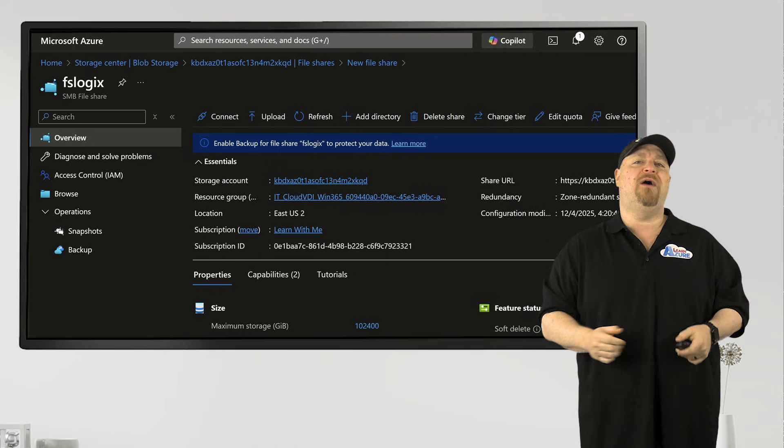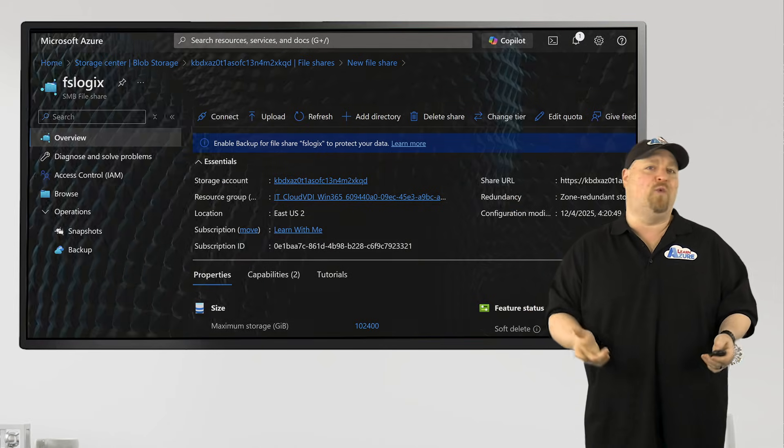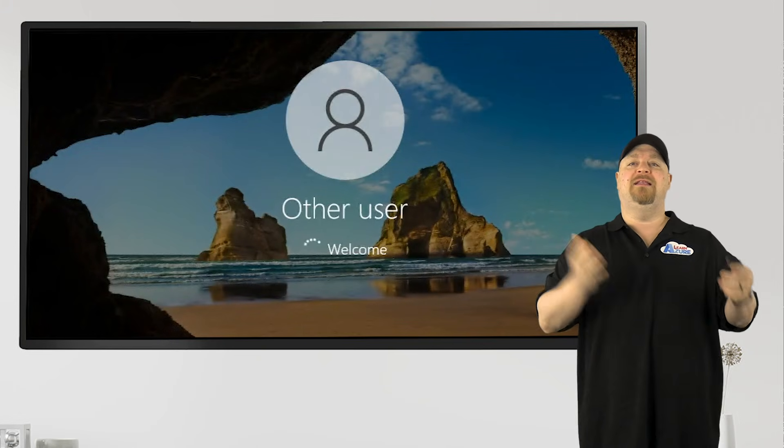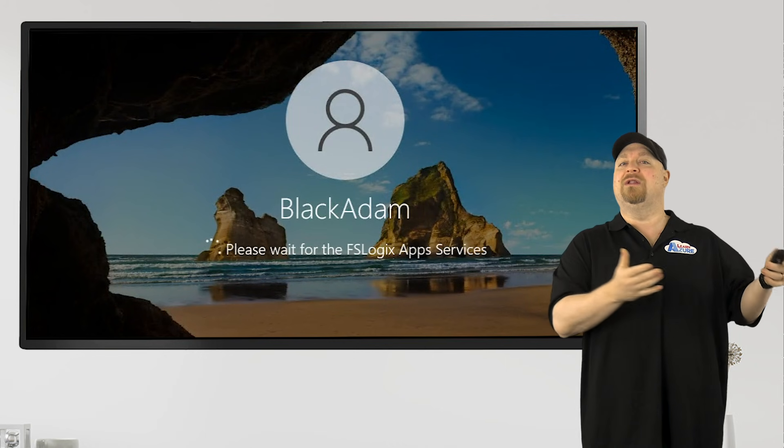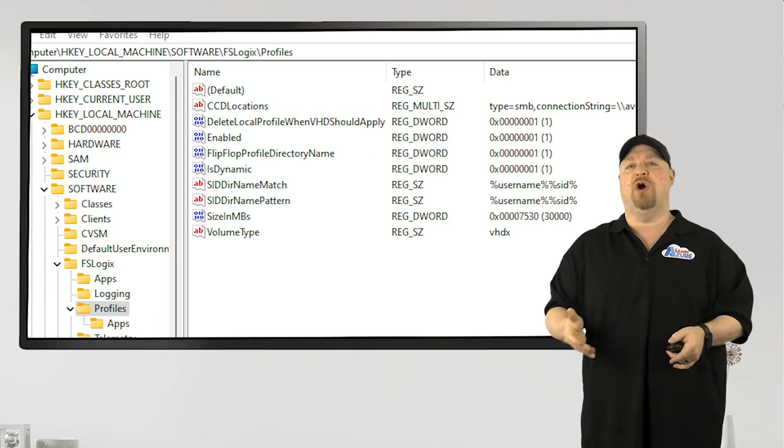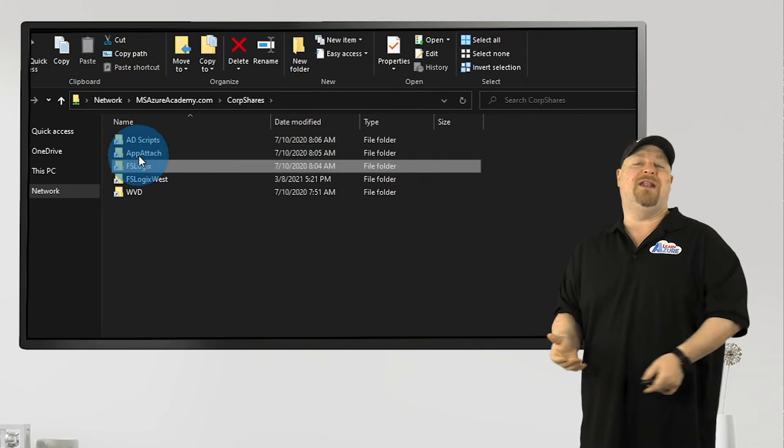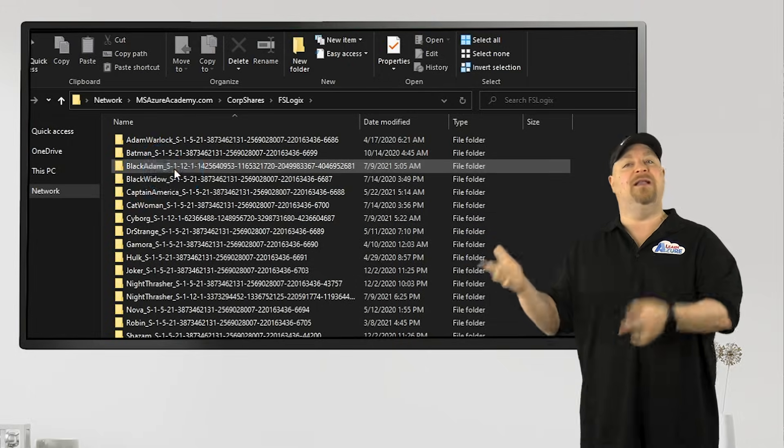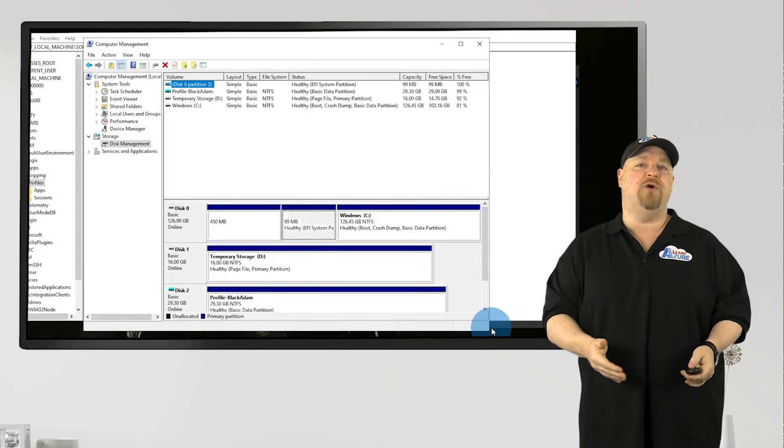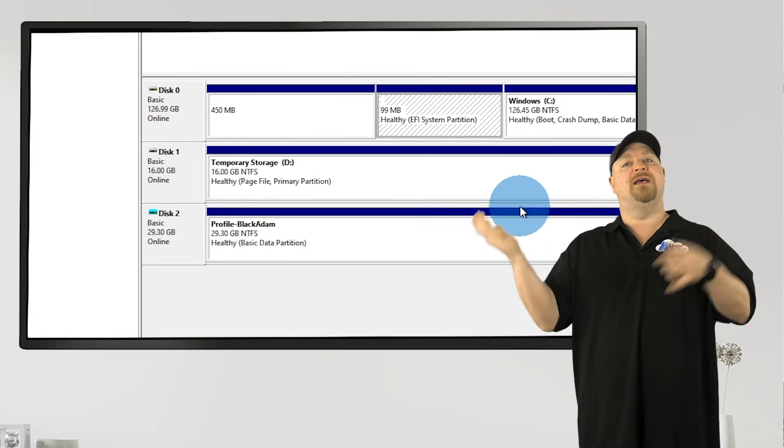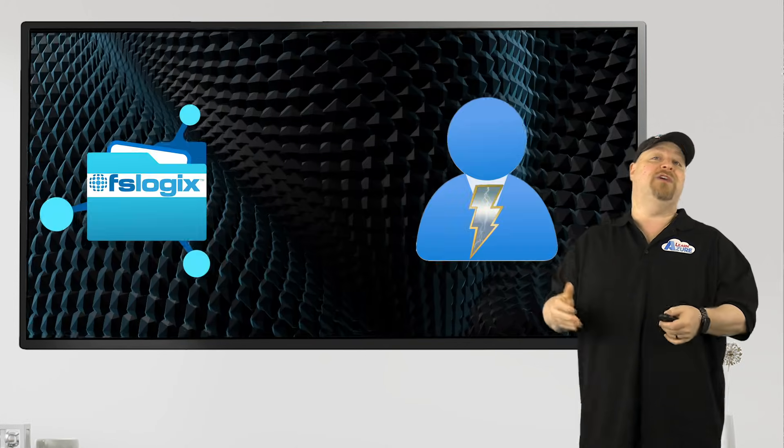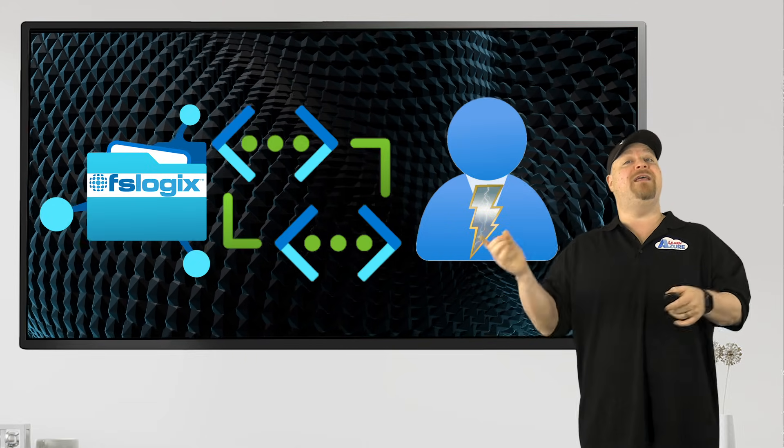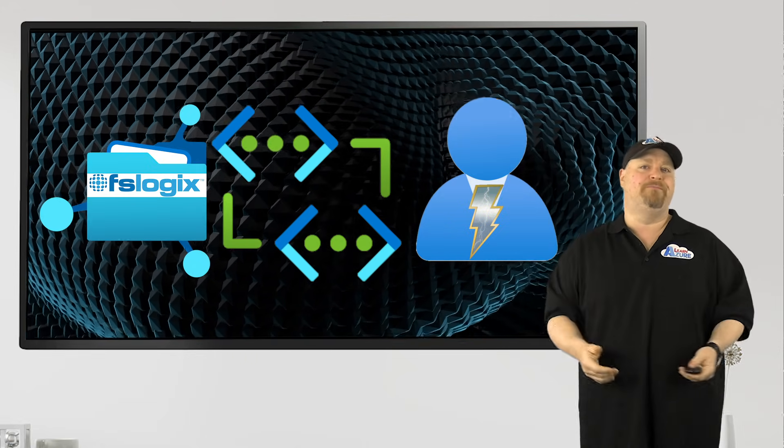Now with your share created, let's think about how this whole authentication thing works. When you sign into AVD, the FSLogix agent will look at the registry settings on that particular host, and it will look at your file share. Now if you don't have a profile, it will try to create one and then mount that to the host. If one exists, it'll mount that one.